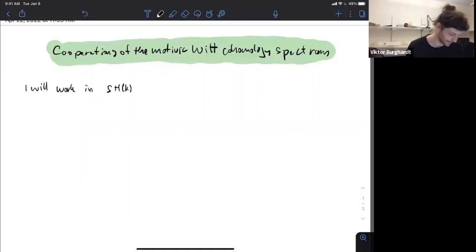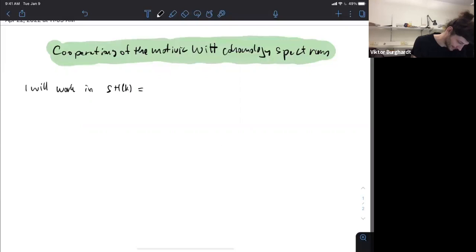I'm going to talk about the cooperations of the motivic Witt cohomology spectrum. I don't know if that's the official name, but I just didn't know a better one. So I will work in SH(K), the stable motivic category.